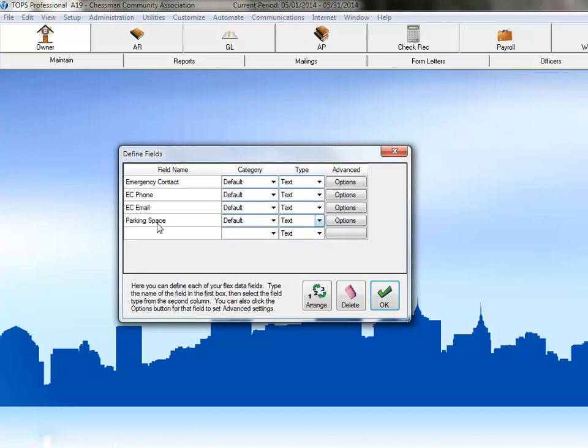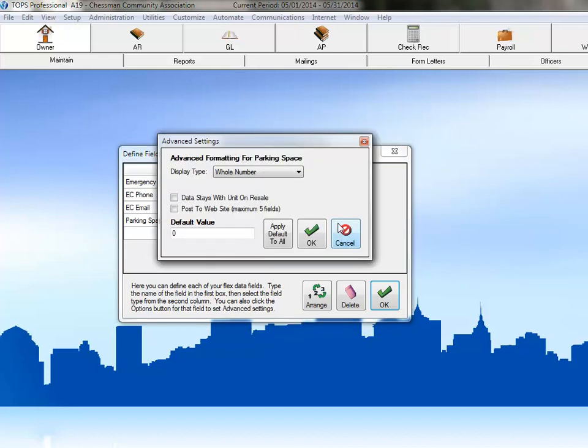Because our spaces are numbered, we'll change the field type to number. Let's also take a look at the options for number fields. There are three different formatting options for number fields. Those options are whole number, decimal, and currency. Since this is a parking space, we'll choose whole number.